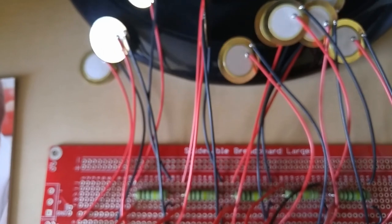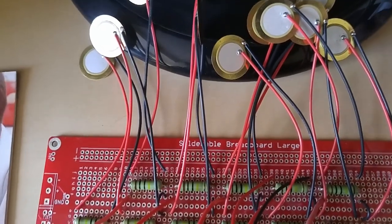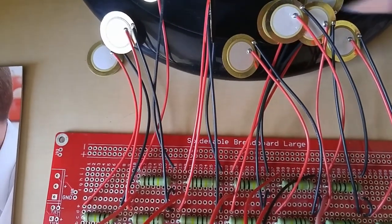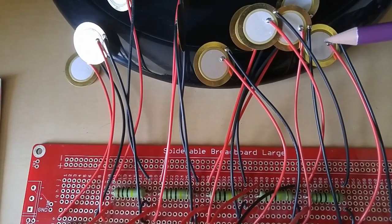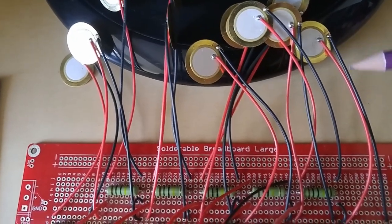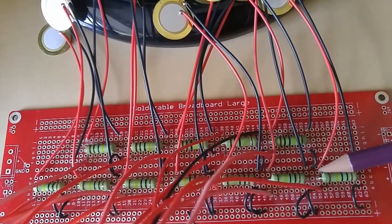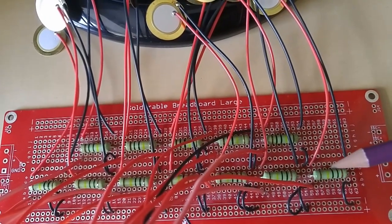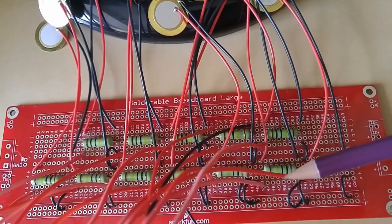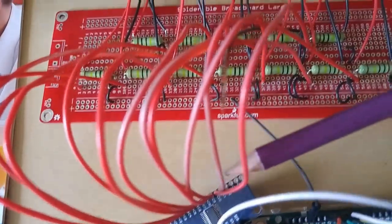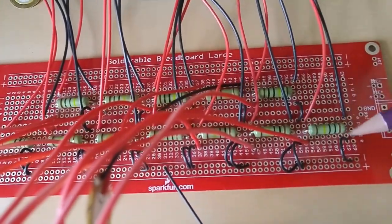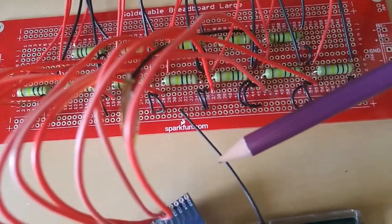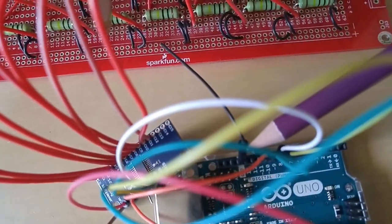Each of the xylophone note bars will have a piezo element glued to the underside. These are wired through a one mega ohm resistor. Positives from the piezo elements go to the mux inputs and the negatives simply go to the ground on the Arduino board.